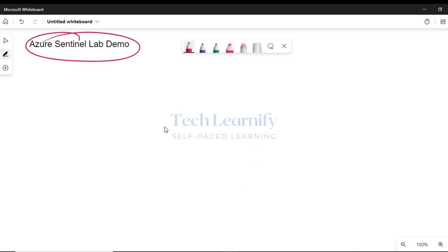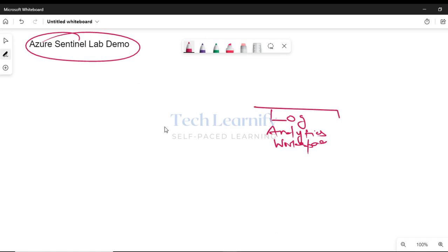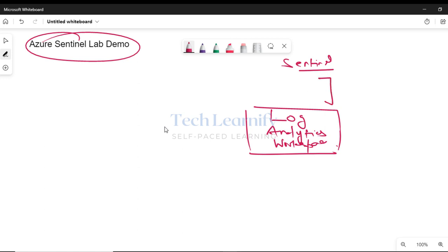Azure Sentinel Lab Demo. The first step is creating a Log Analytics workspace, then creating Azure Sentinel and associating it with that workspace, because Sentinel runs on top of Log Analytics workspace — you can think of it as a log server where logs from different sources are collected.